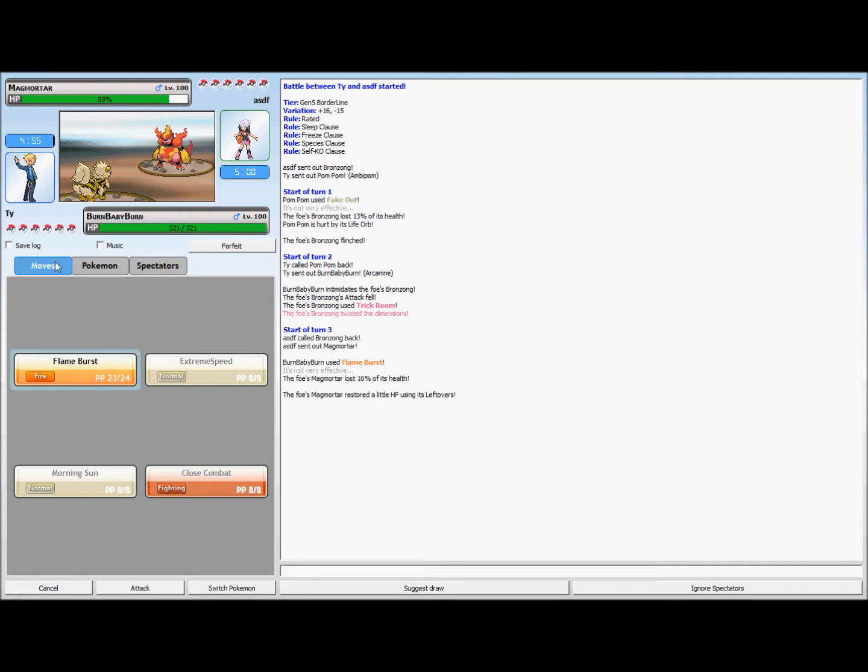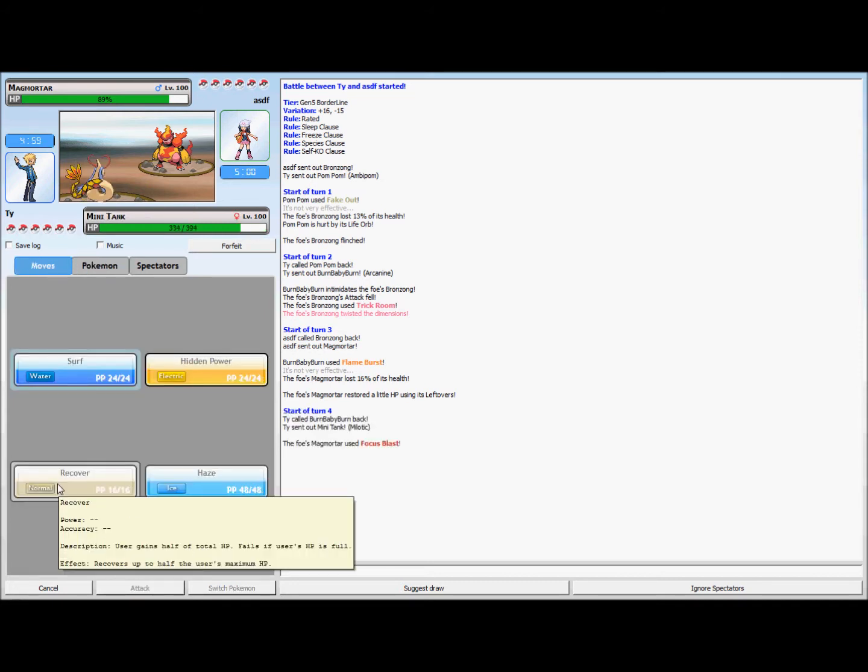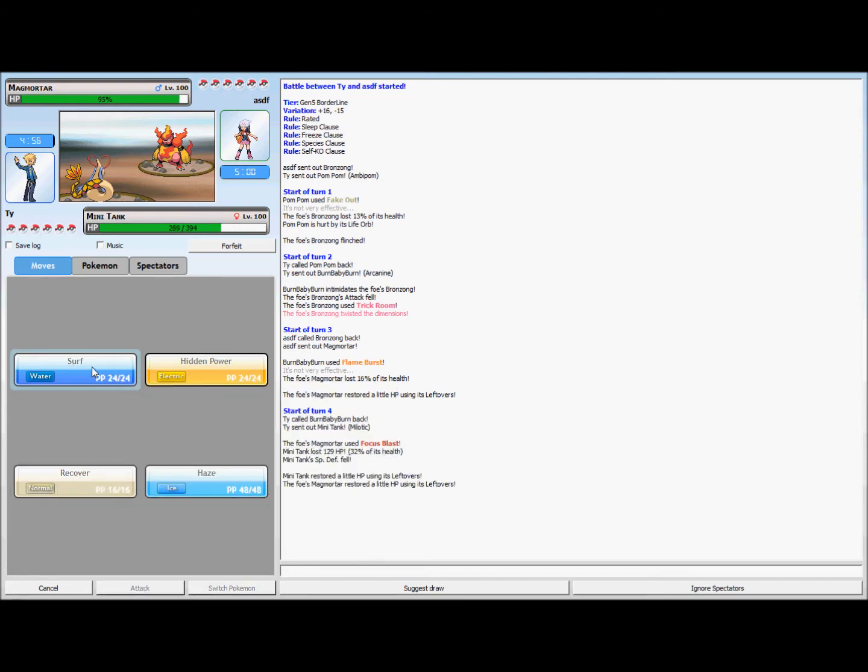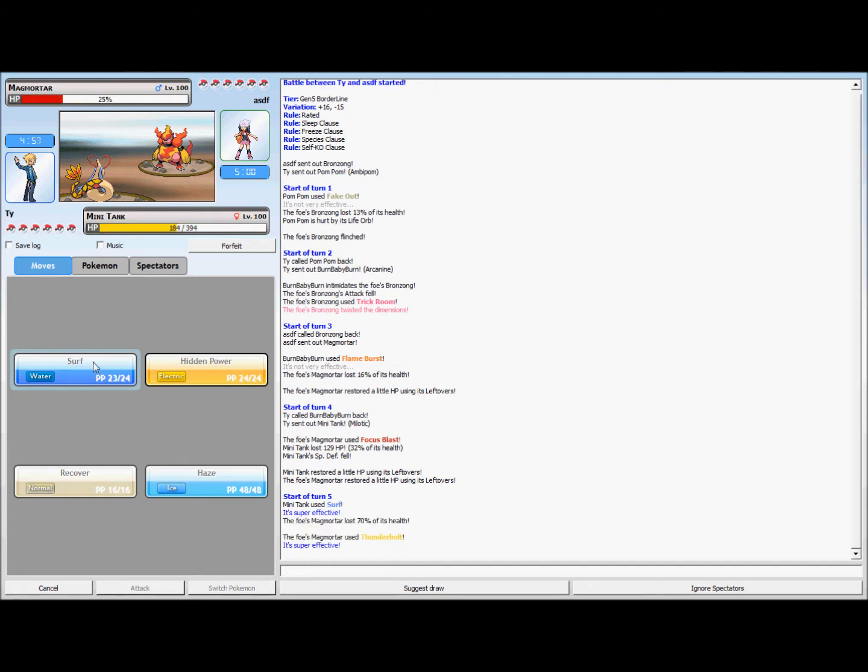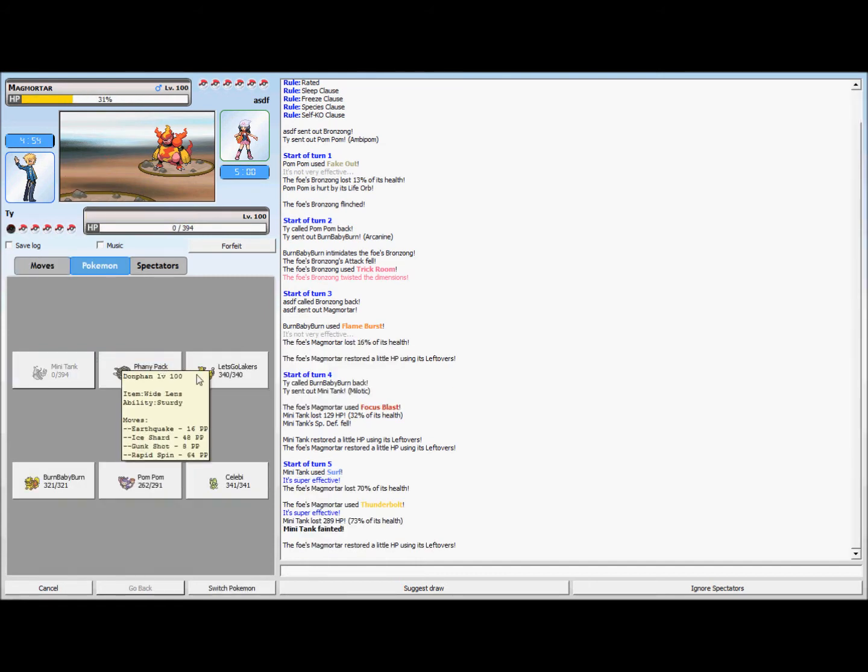Milotic's an absolute beast in this game. I go for the Surf, and when I switch into Milotic I realize that's a stupid move because this thing's probably packing Thunderbolt or Thunder Punch. It does and it takes my Milotic out, so I just go back into Ambipom.